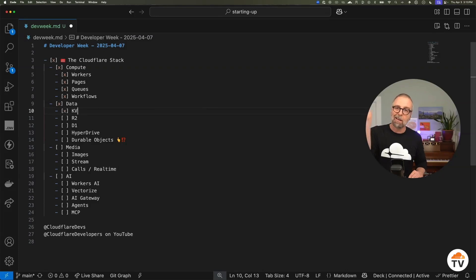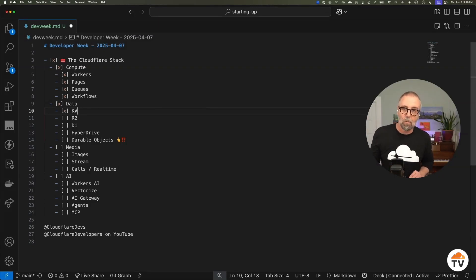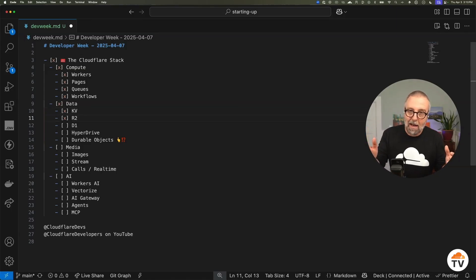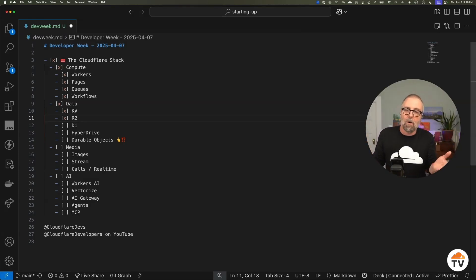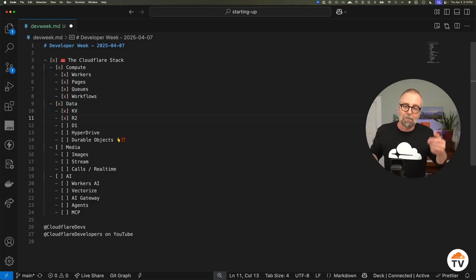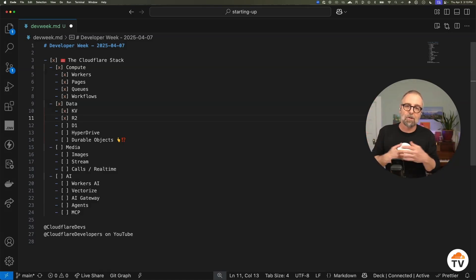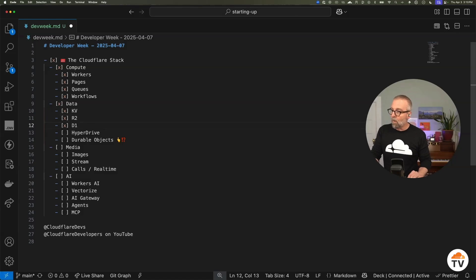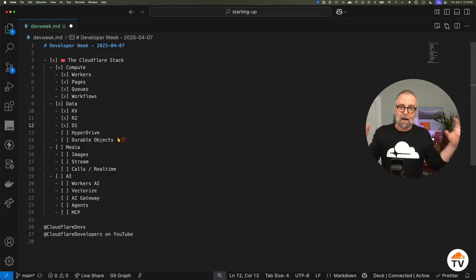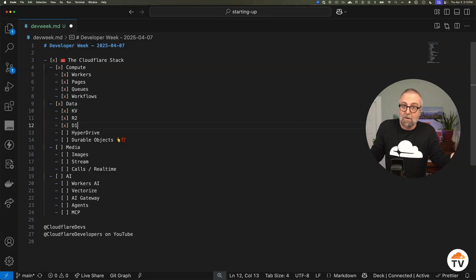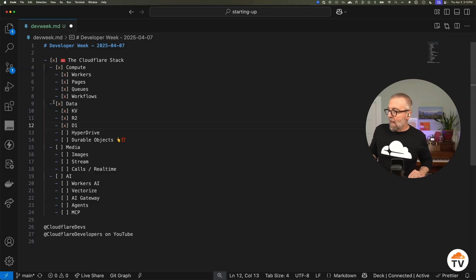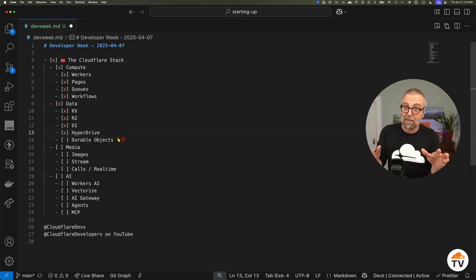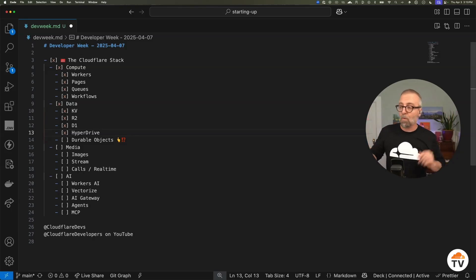We have KV, a key-value store — very, very fast reads all over the world. And we have R2, which is S3-compatible object storage, except there is no egress fee. We also have D1, our globally distributed SQLite database. And if you already have a database, Hyperdrive allows you to connect — we do all the connection pooling and network work for you. You just get a URL, swap it into your existing code. It's awesome.